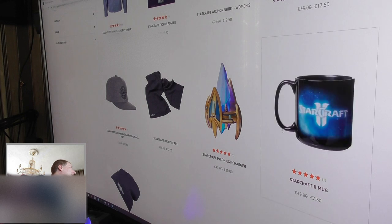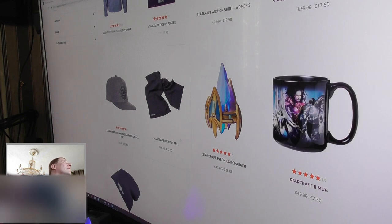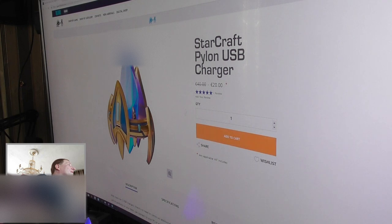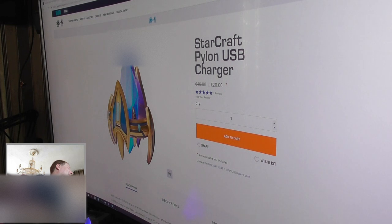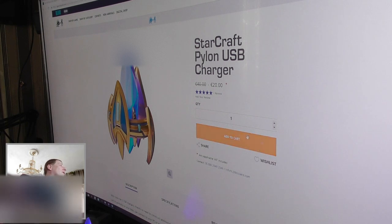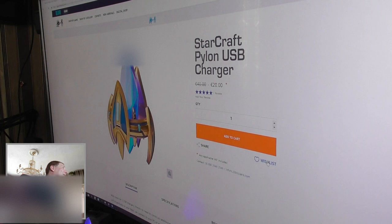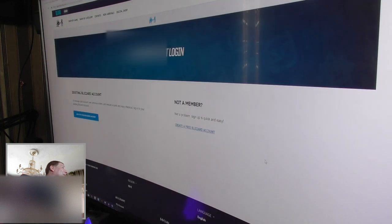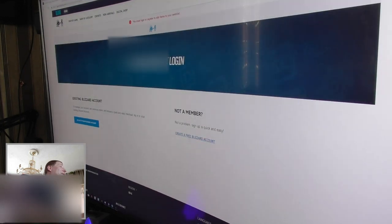Gonna order that one also. As you can see, it's 40 euros normally, and it's now 20. Like I said, they have a sale at the moment. Because as soon as the sale is over, it's gonna be 40. Because you can put it in your wishlist.